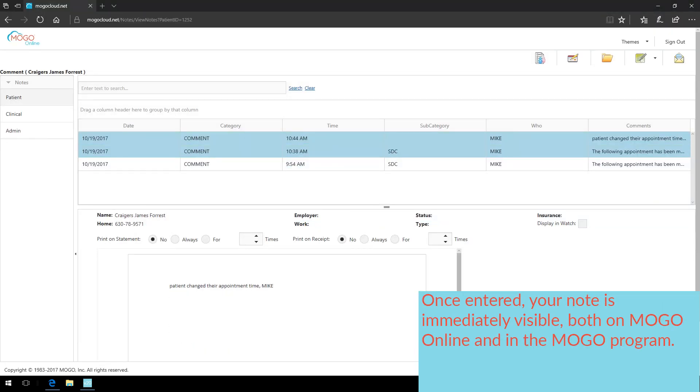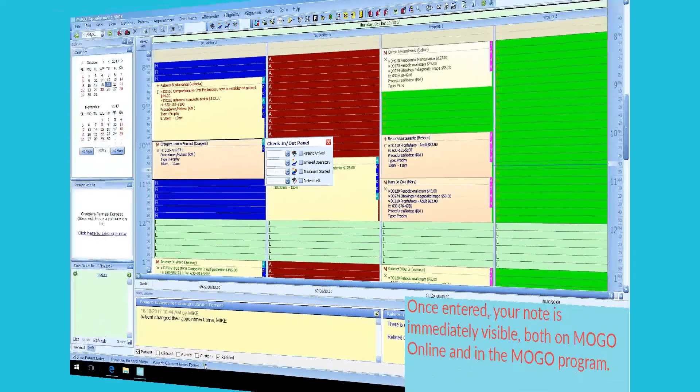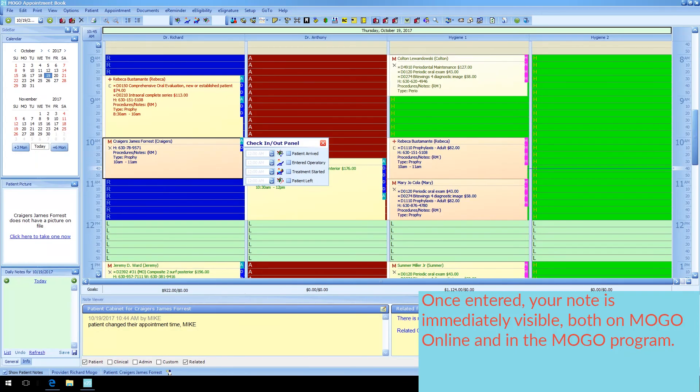Now, once entered, your note is immediately visible, both on MoGo Online and in the MoGo program.